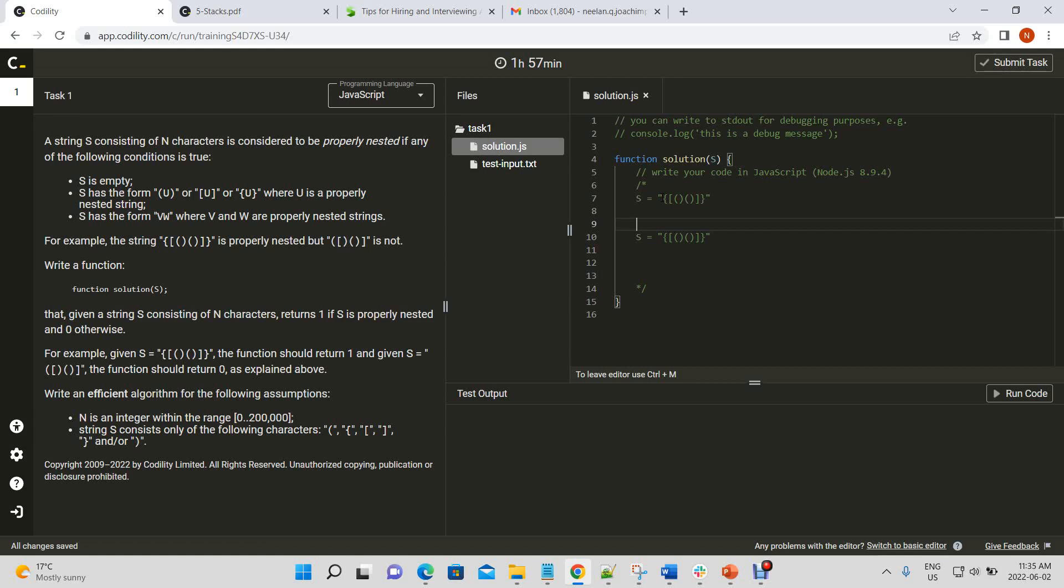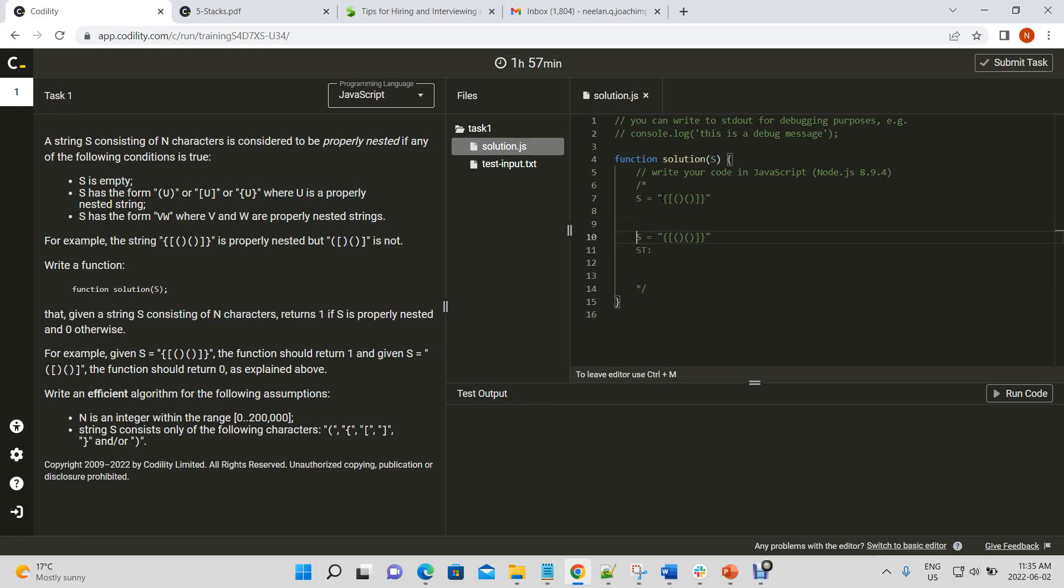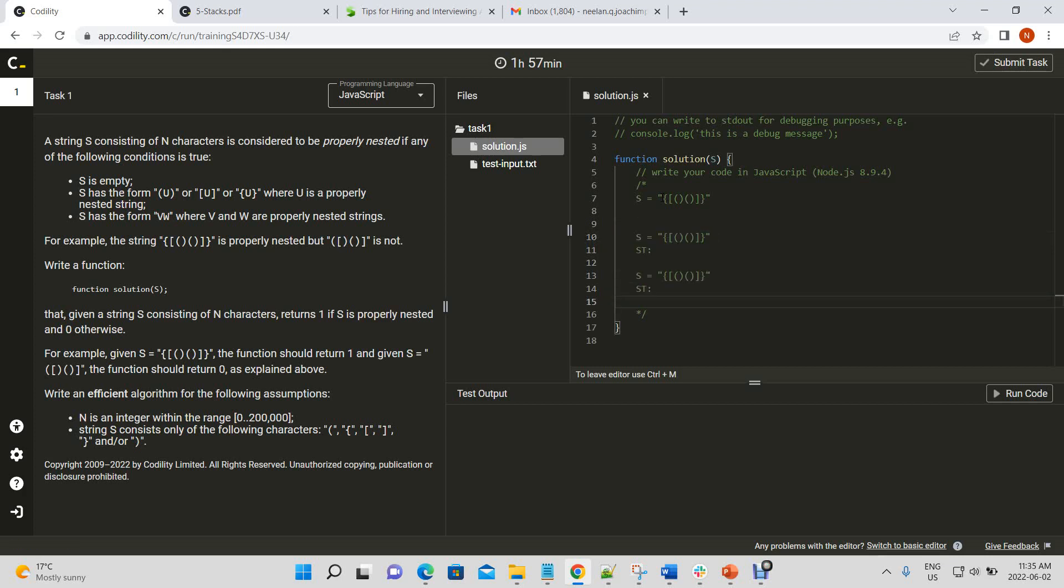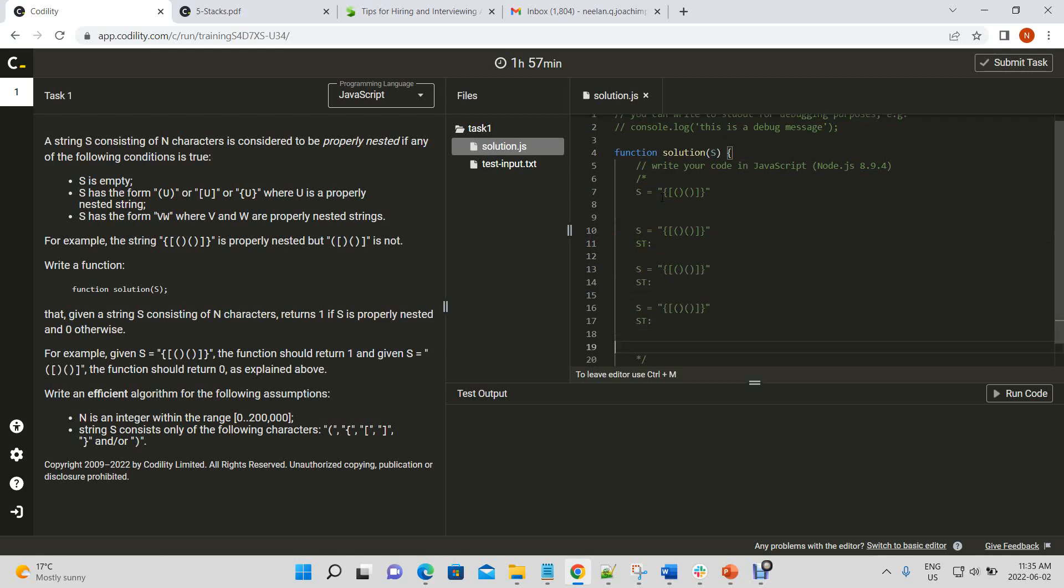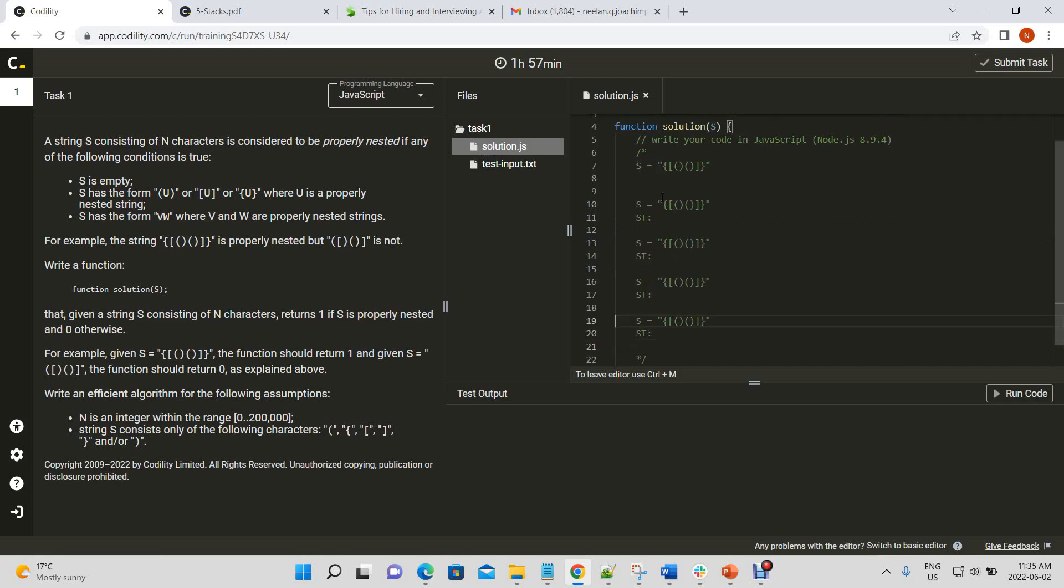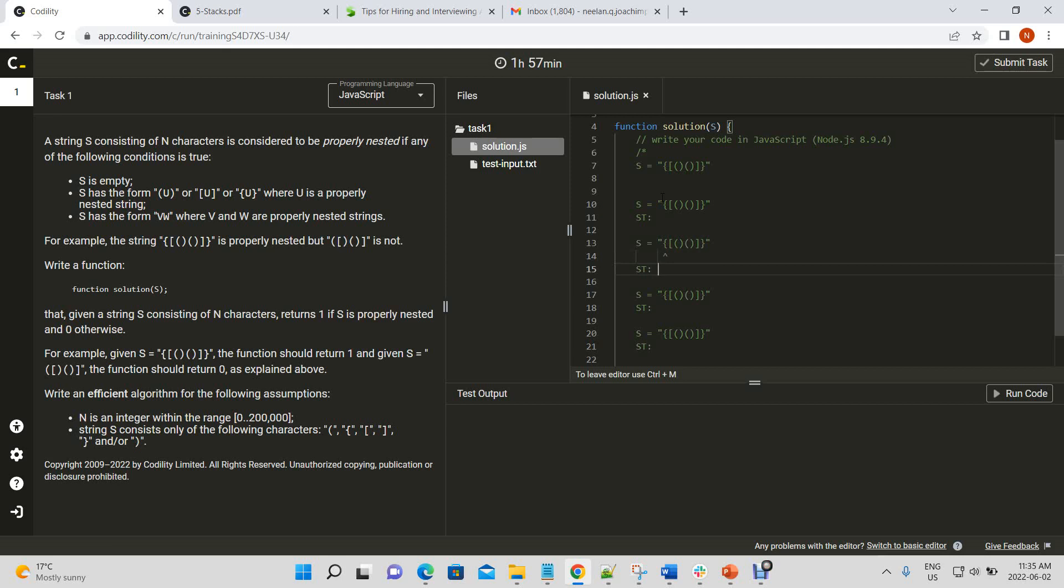So, if you recall when solving this problem in your compiler class or your basic programming class, you probably encountered this when learning about stacks, right? So, let's say we have a stack, we'll call it st, and we're going to use that to keep track of brackets, right?